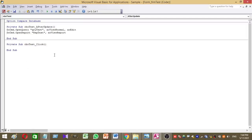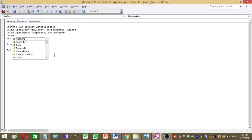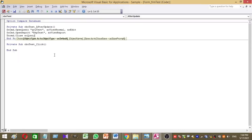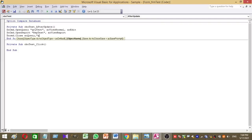So third line, DoCmd.Close. We are going to close the query. Then give the query name, acQuery, open inverted commas and QRY test.